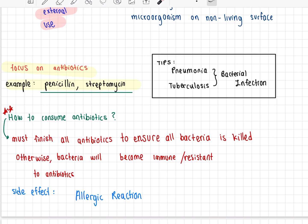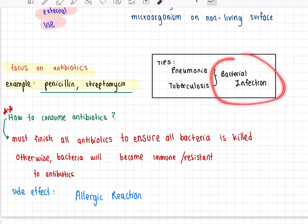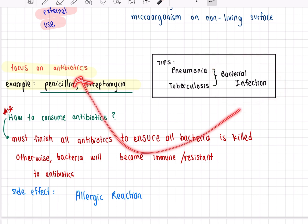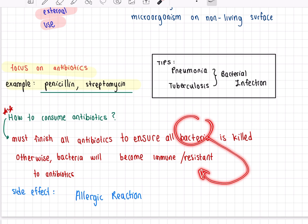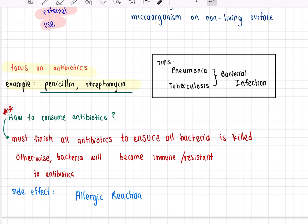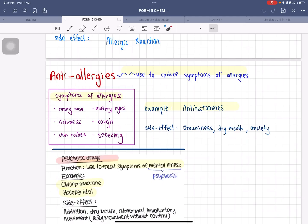For antibiotics, focus on penicillin and streptomycin. Important note: tuberculosis and pneumonia are bacterial infections, so they require antibiotics. When you consume antibiotics, you must finish the full course so that the bacteria is fully killed; otherwise, the bacteria will become immune or resistant. The side effect of antibiotics is that it can cause an allergic reaction.